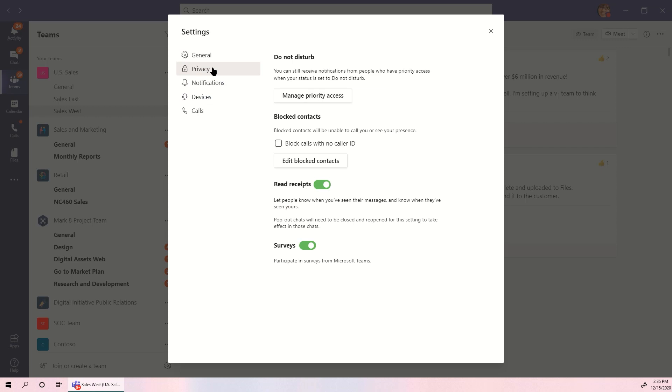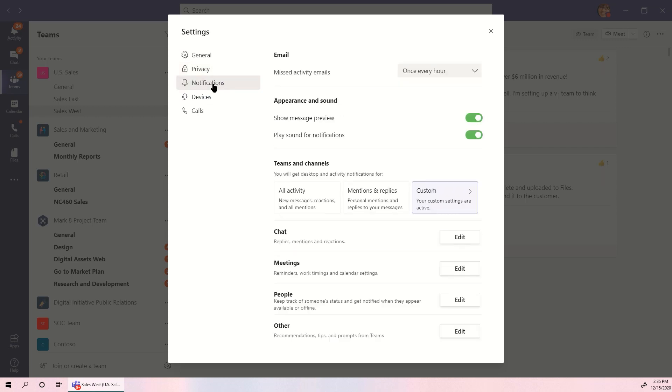Privacy, devices, and permissions all manage how Teams interacts with others and with your PC.